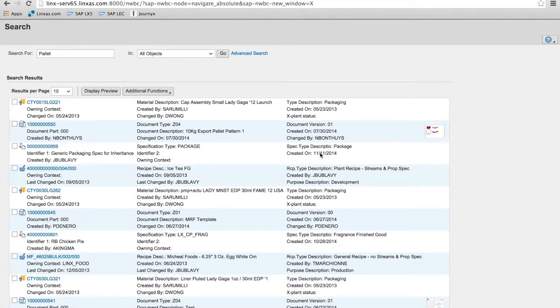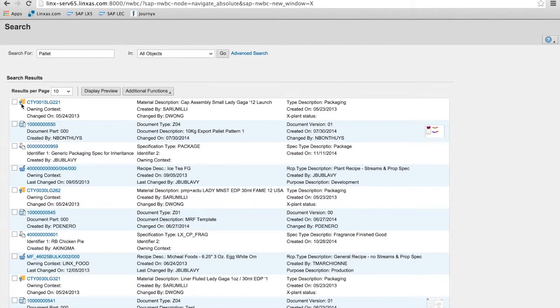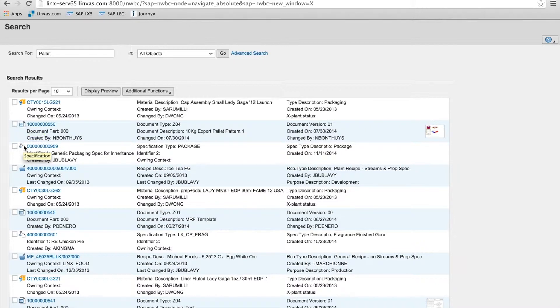So you can see that the query searched across all PLM objects and their icons that can be turned on to help user recognition of object types, where the result is a material, document, specification, recipe.